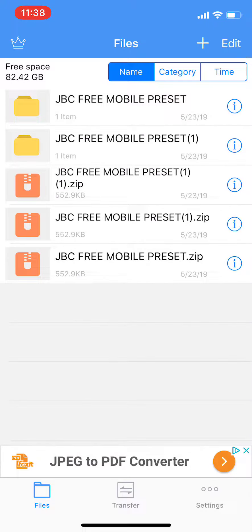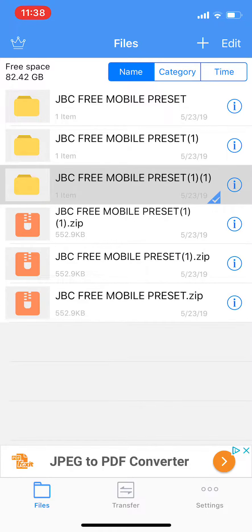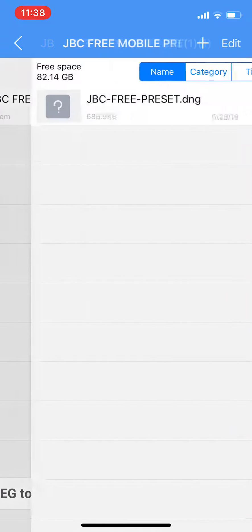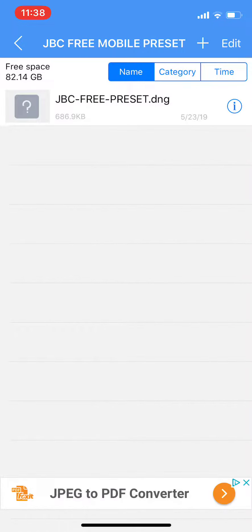When you open up your folder in the unzip app, it will be in an orange folder. Go ahead and click on that and then double click on the folder until you get to the preset. It has a little question mark on it and it says JBCFreePreset.DNG — that's what you want.